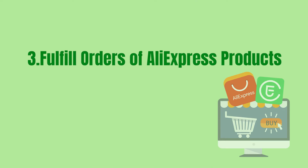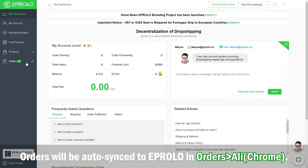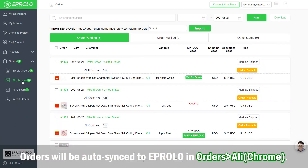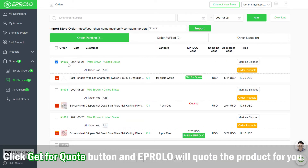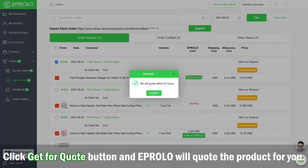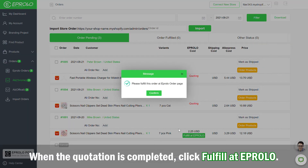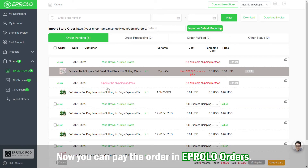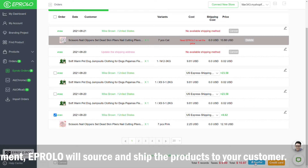To fulfill orders of AliExpress products using Alie Chrome, orders will be auto-synced to eProlo under Orders > AliExpress Products. Click the 'Get for Quote' button and eProlo will quote the product for you. When the quotation is completed, click 'Fulfill at eProlo'. You can then pay the order in eProlo Orders. After payment, eProlo will source and ship the products to your customer.